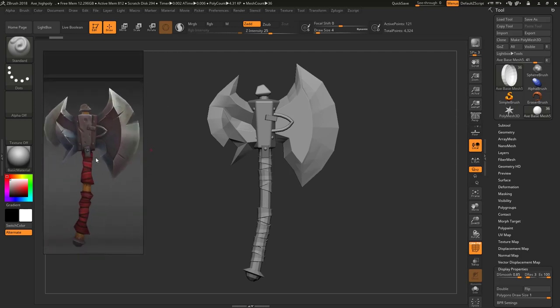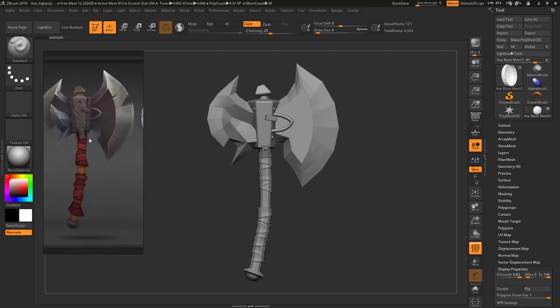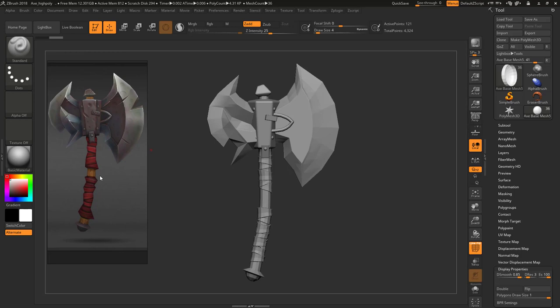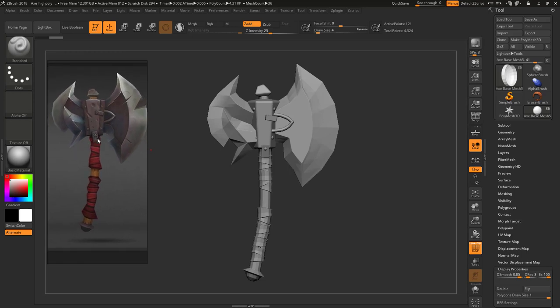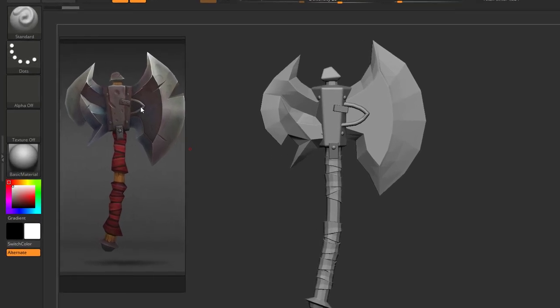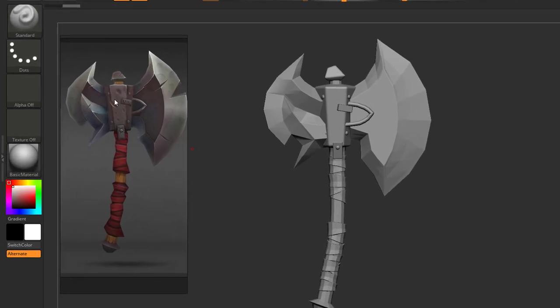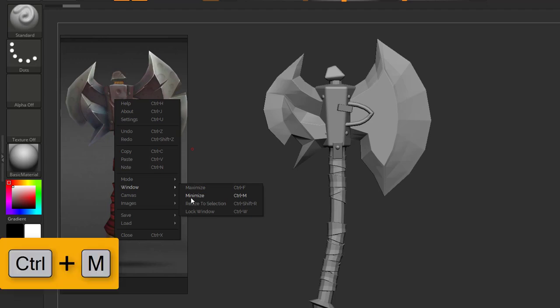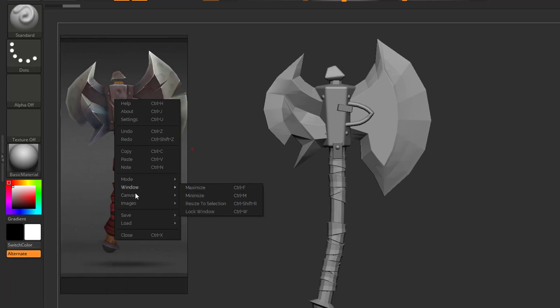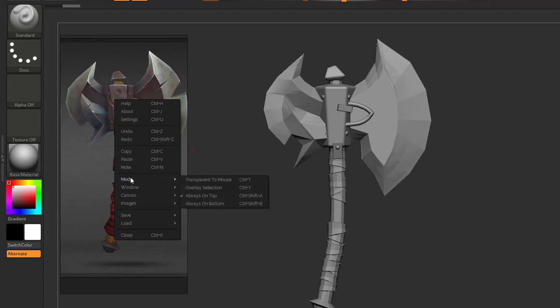You can zoom like this, so this is set. If you want to minimize it, if you don't want to see it for some reason, you can right-click and you can go to Window and minimize it from here, or you can use the shortcut which is Control M, and again to maximize Control F. It's a great option.